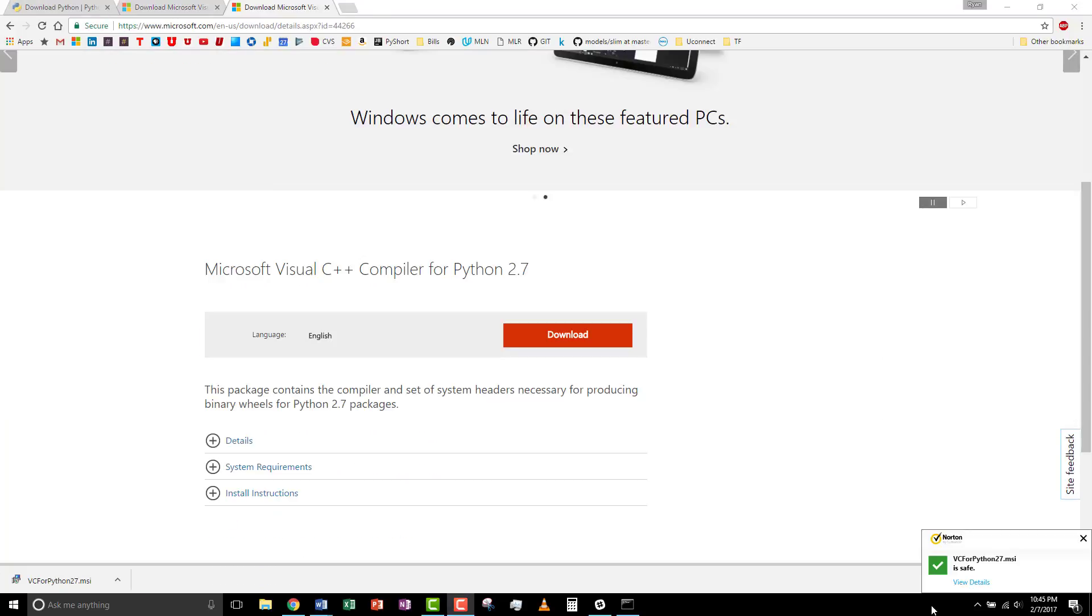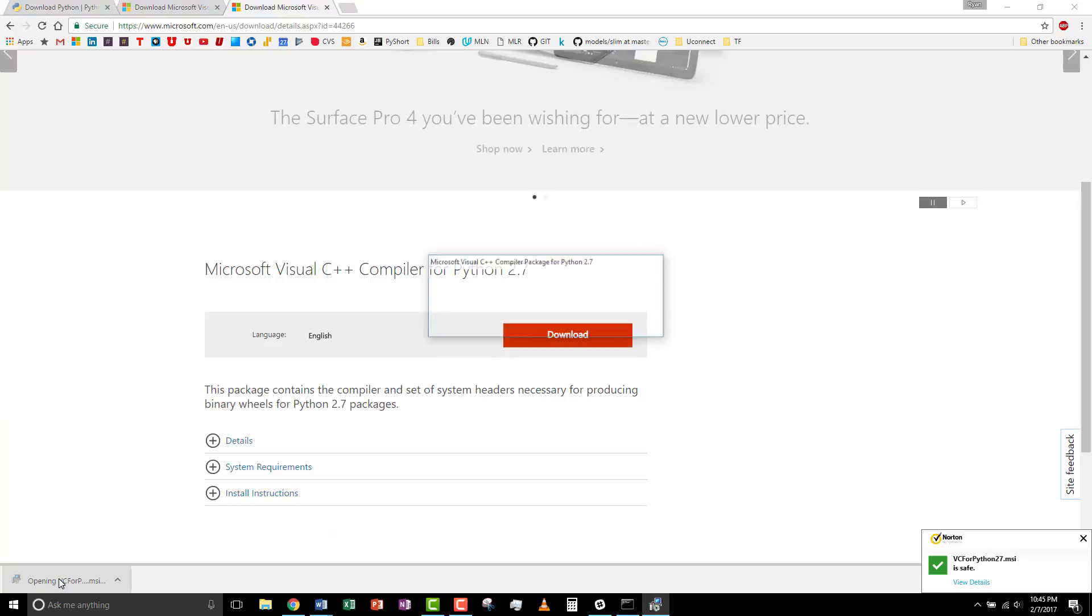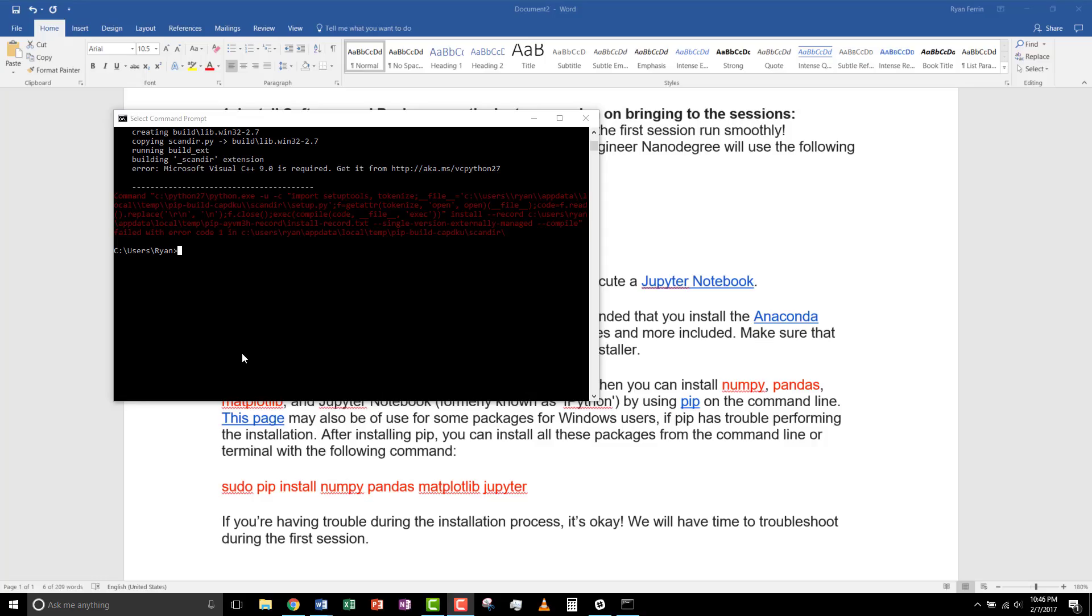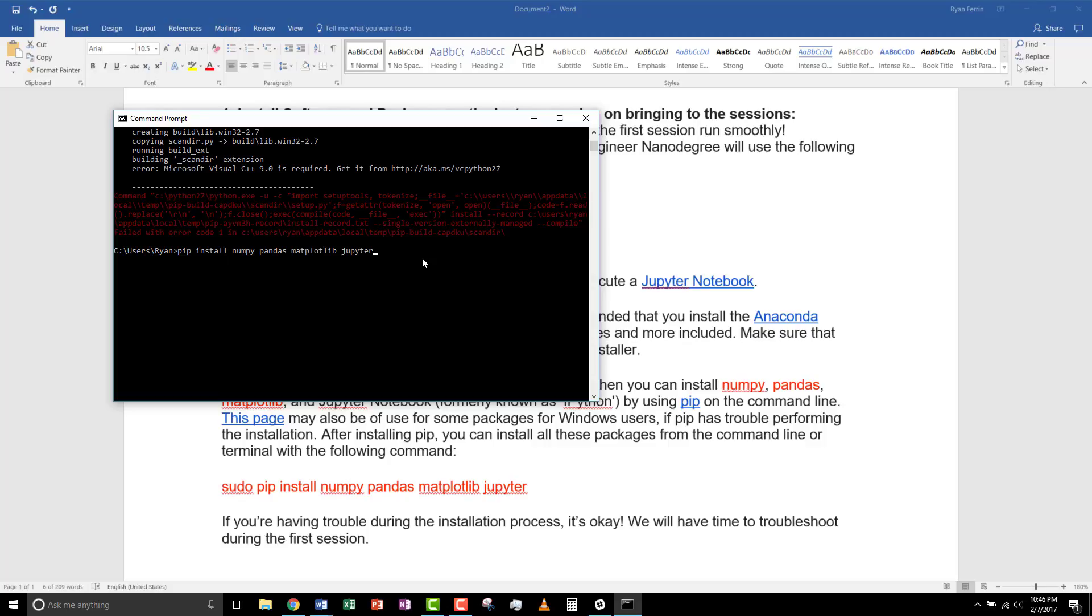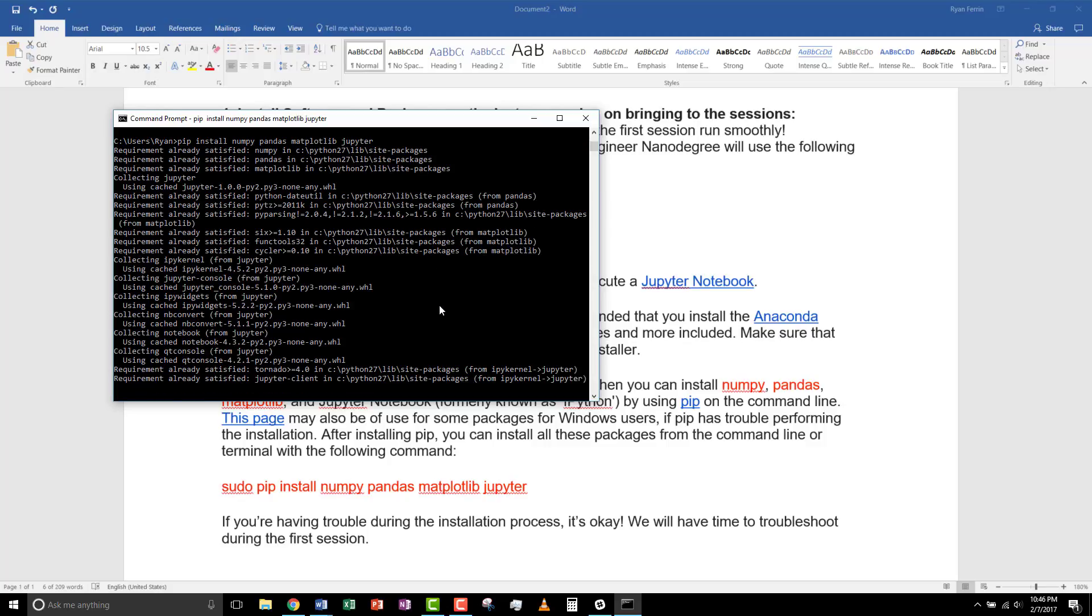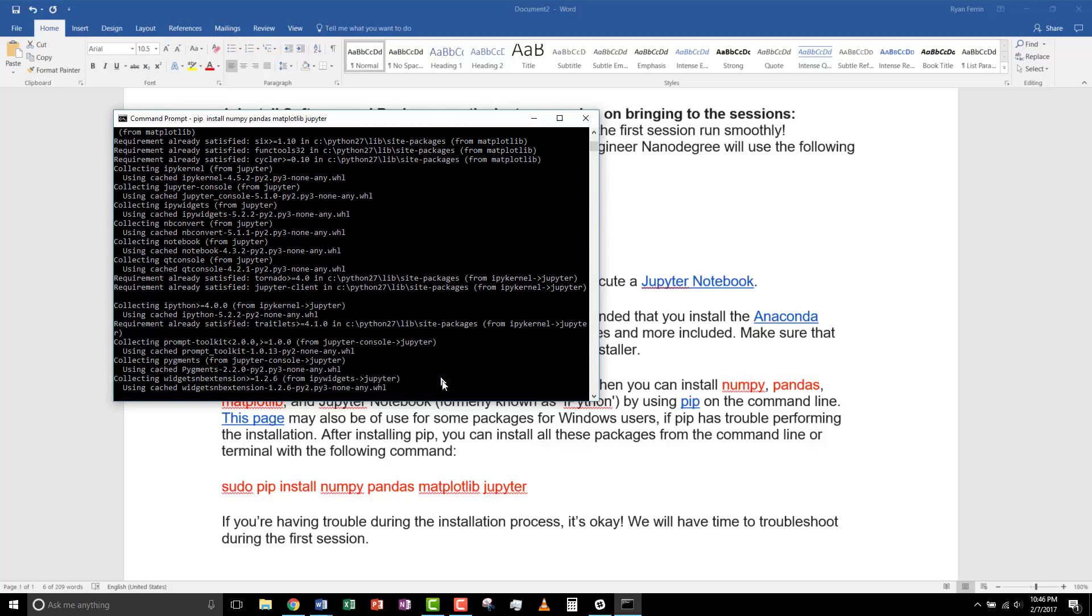All right, run the installer. And when that's successful, you can run the installation again. And in this case, it looks like it was resolved.